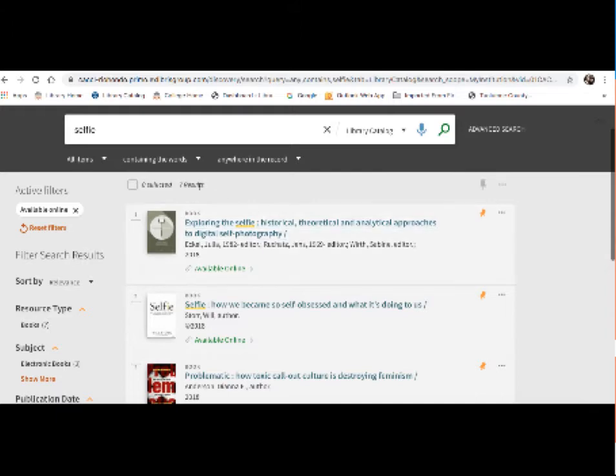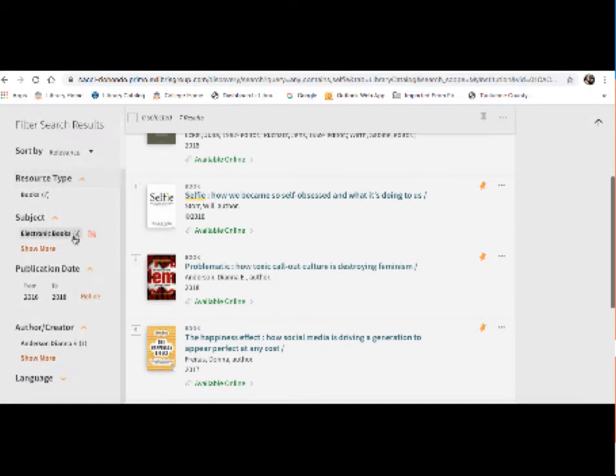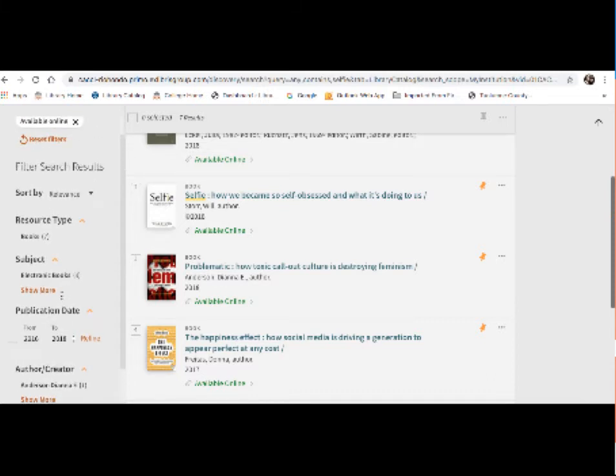Some other filters I could show you is if you're trying to limit by publication date. Say you're only looking for books published in the last ten years or so. I could limit that here. Now for the books that came up for me, all seven of these were published between 2016 and 2018. So I don't really need to use that limiter, but that is available to you as well. There are also some subject terms which may help you narrow down your results quite a bit as well.